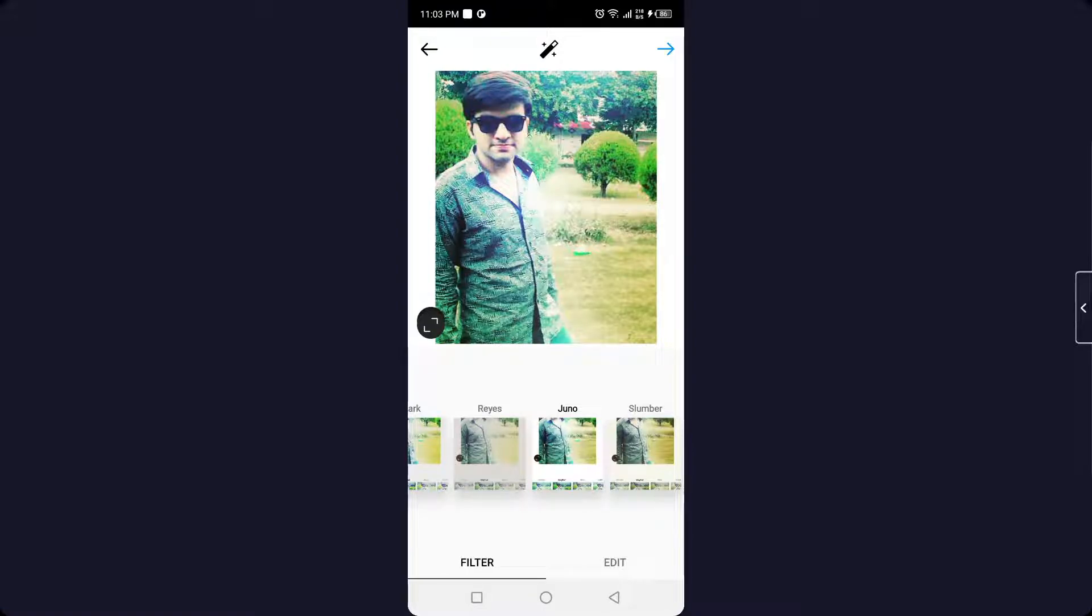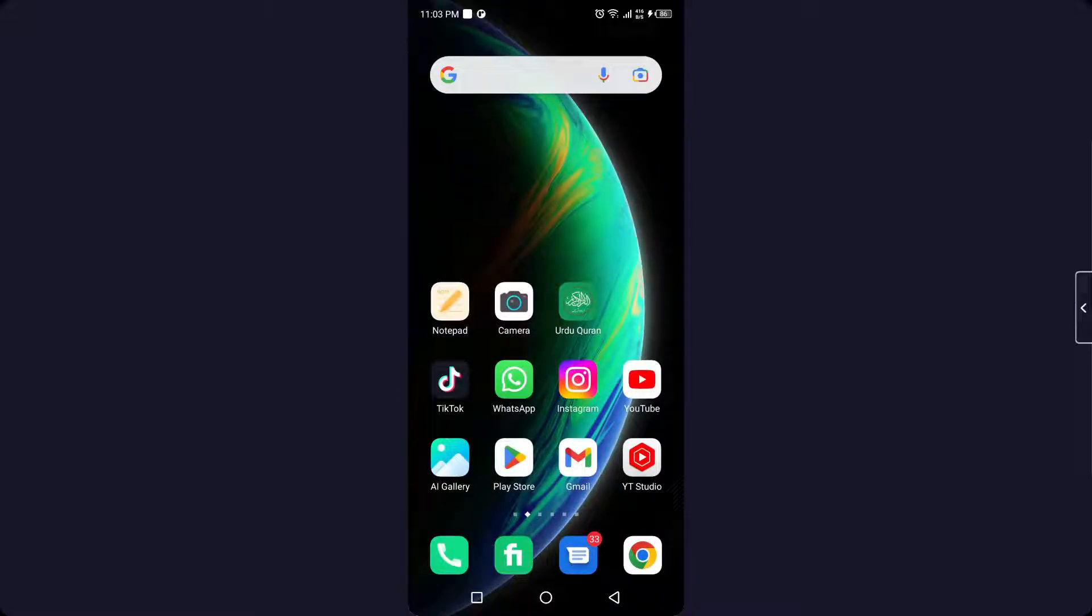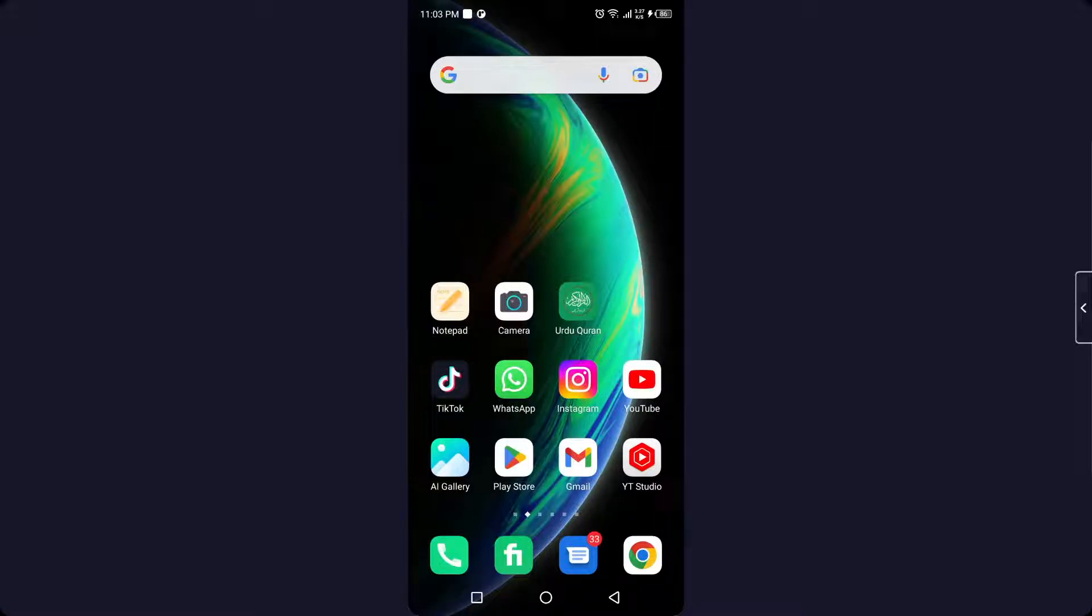So this is the process by which you can add two filters on Instagram post. I hope you find this video helpful. If you find this video helpful, must like this video and subscribe to our YouTube channel for future videos. We'll see you in the next video. Thank you, have a good day.